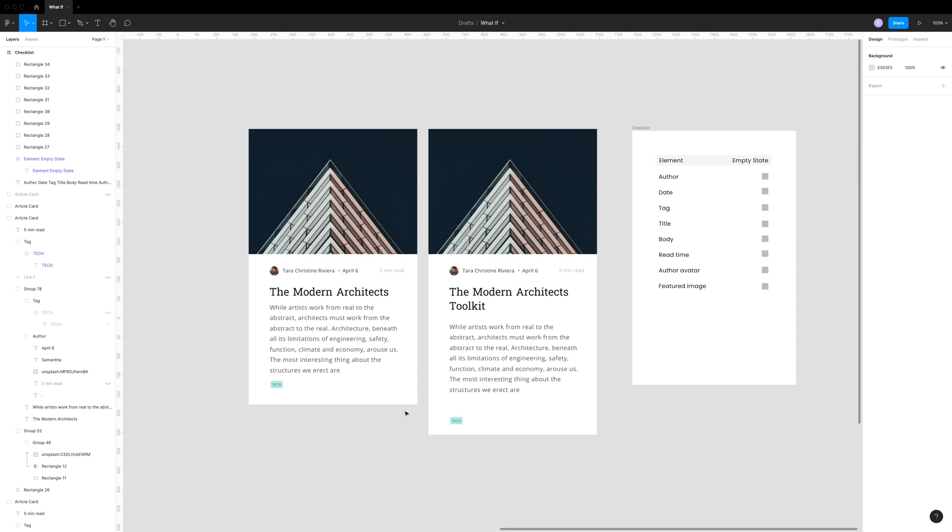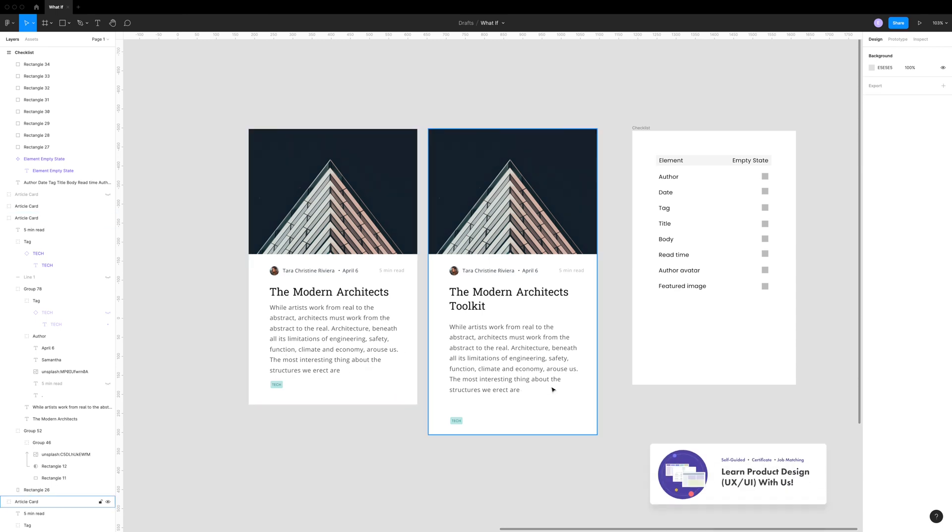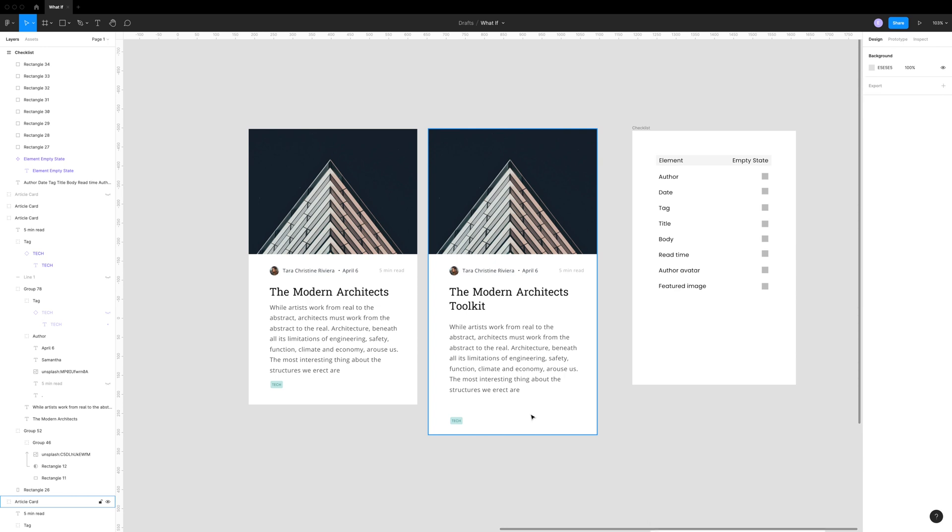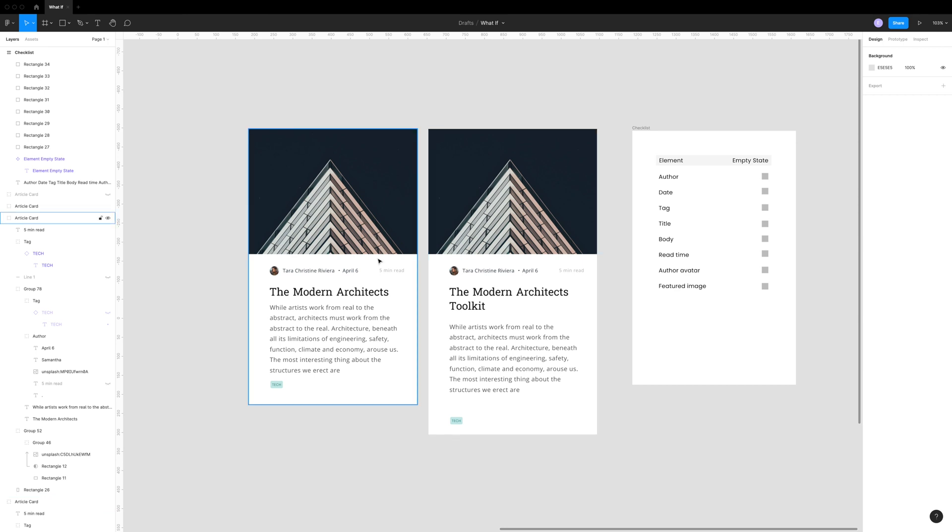If one of the posts has a longer title that pushes the entire card length down, then when these cards stack next to each other, they won't be the same height. So then we're getting into a masonry style design. But what you might want is just an even grid.